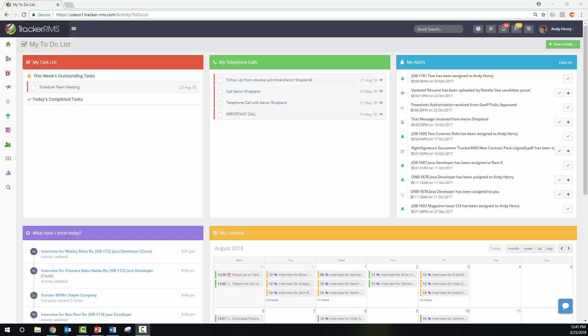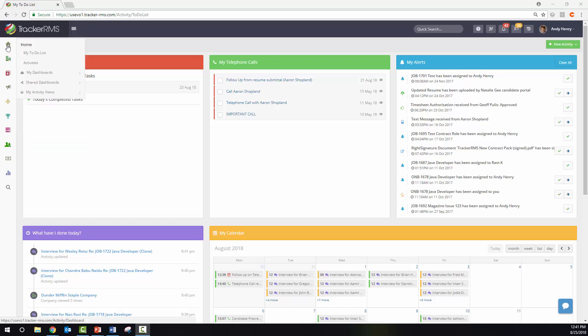What is the activity to-do list inside Tracker RMS? To get to the activity to-do list, hover over home and click on activities.